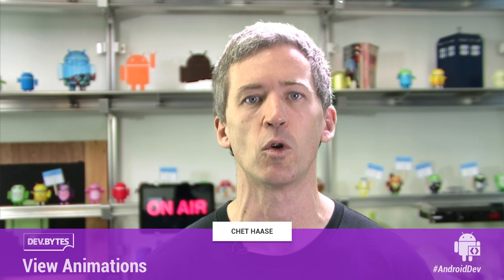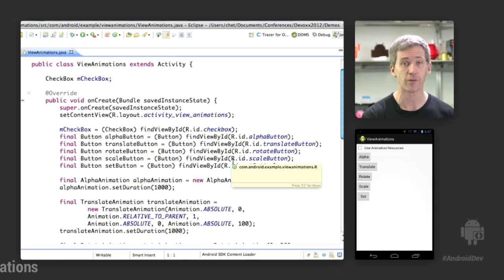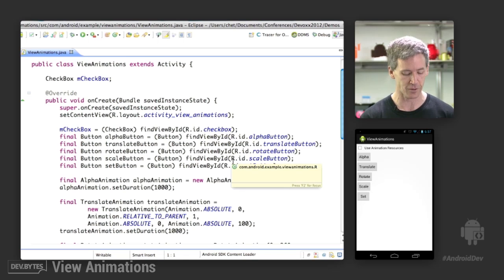So view animations were created specifically for animating the visual properties of views. It's not a general purpose animation engine, but a way to achieve specific visual effects for your user interface. So let's take a look at a demo, which I called view animations.